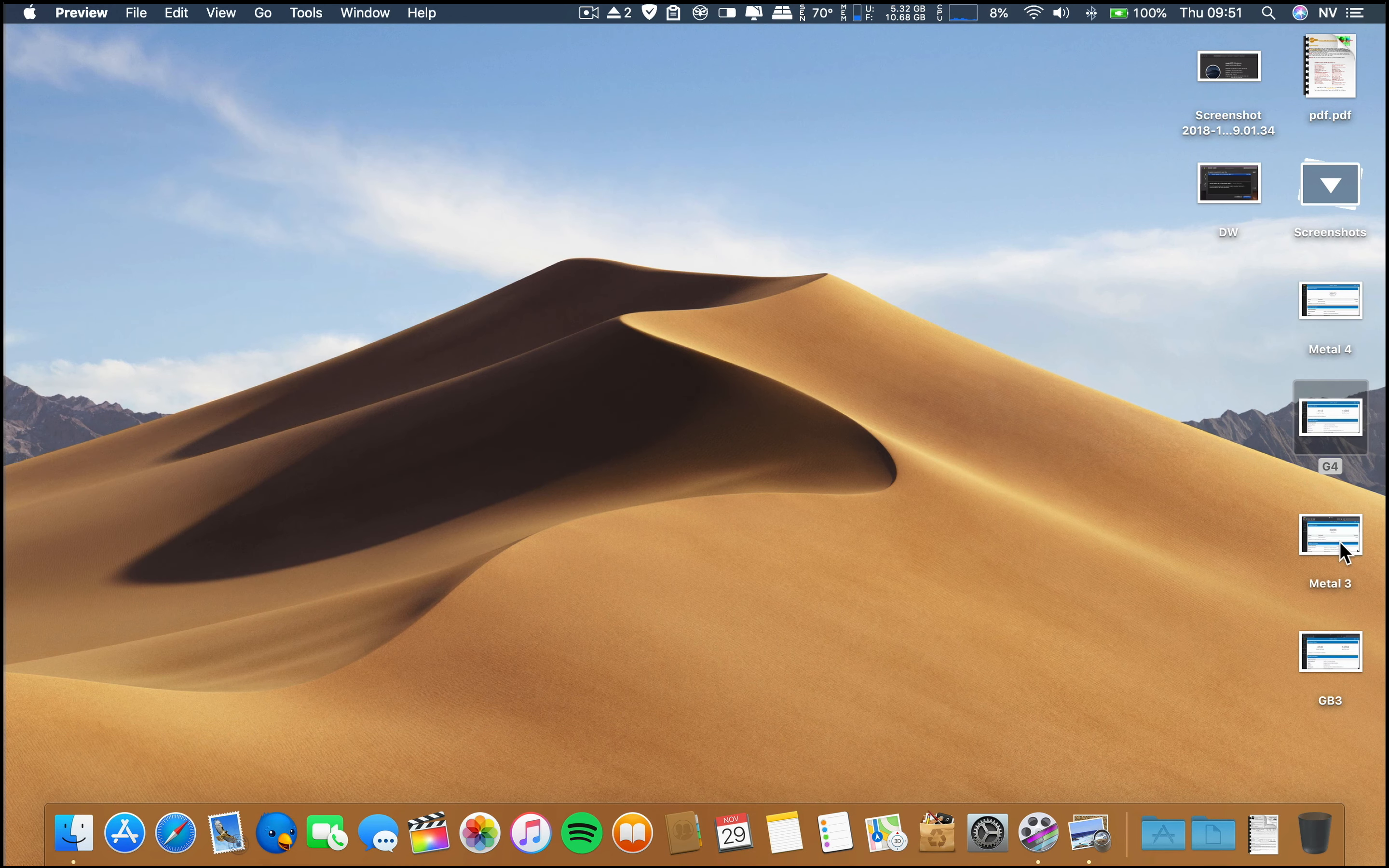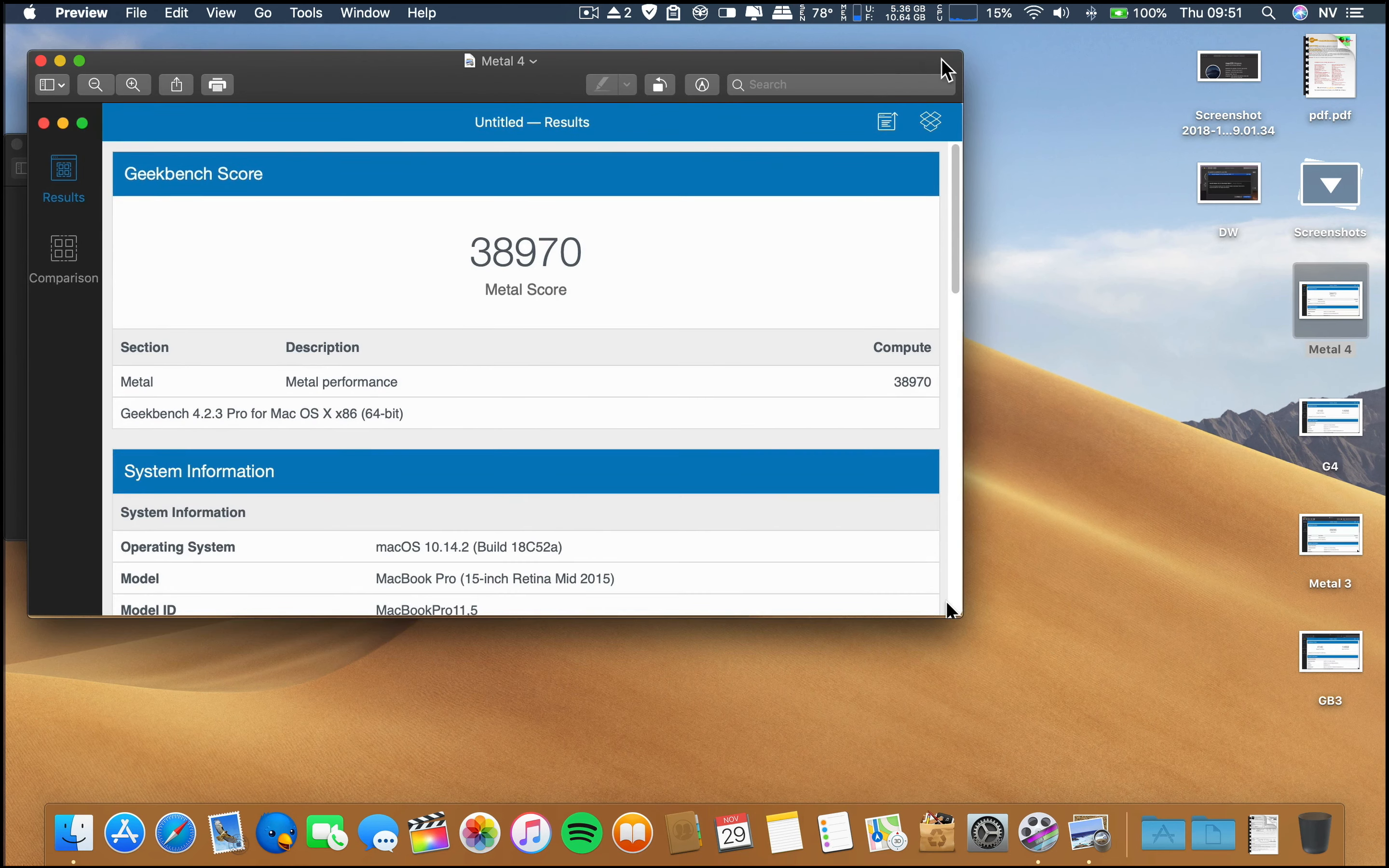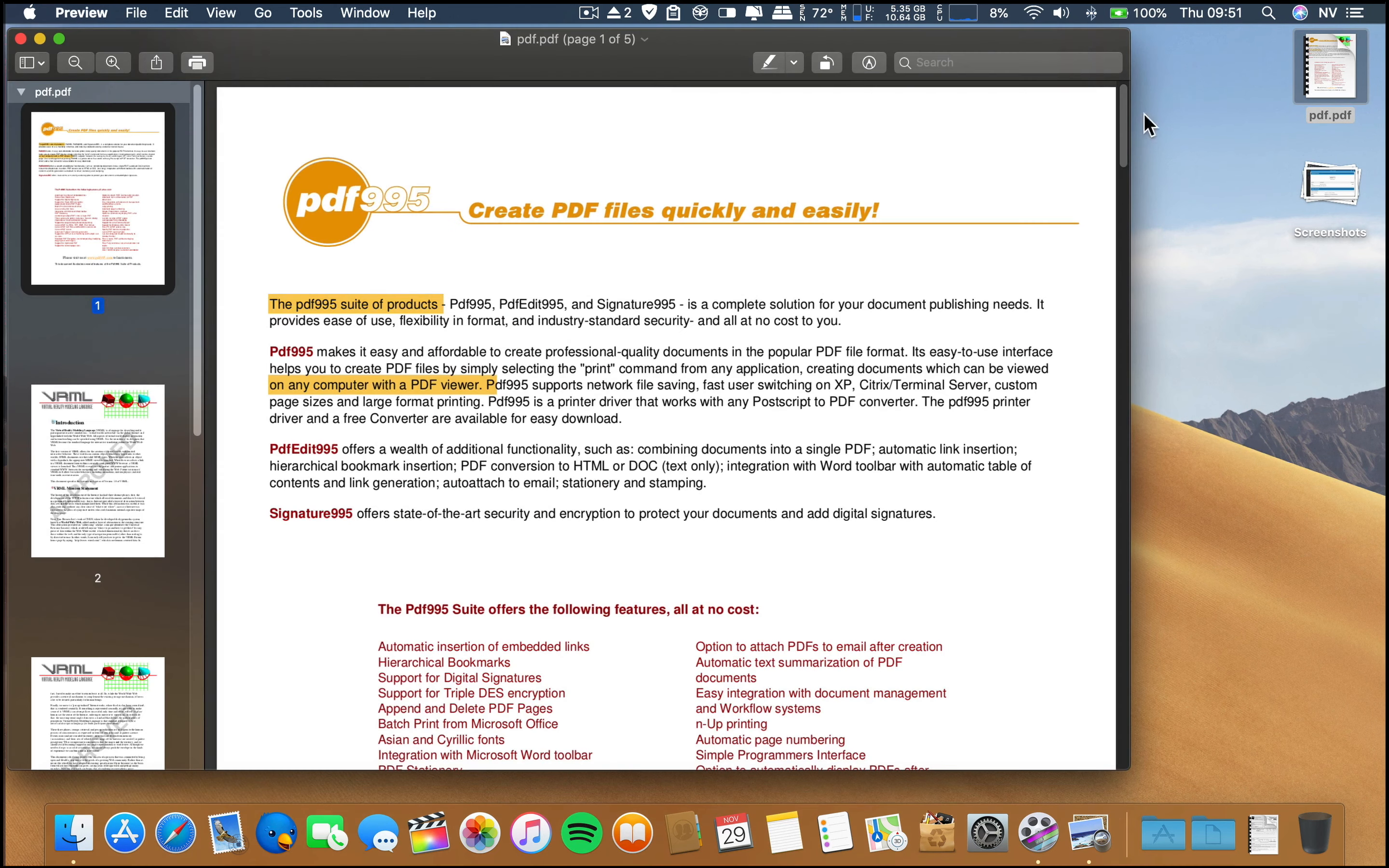Now regarding the graphic performance with Metal, on beta 3 these were the results, and on beta 4 they are a little bit lower than beta 3. But keep in mind I just installed this build, so perhaps in a few hours we can see an increase. These are synthetic benchmarks.